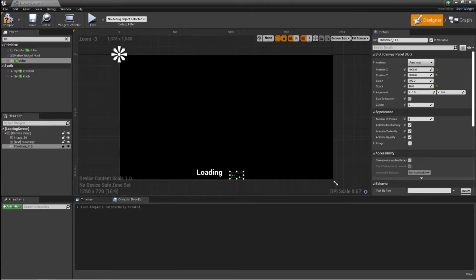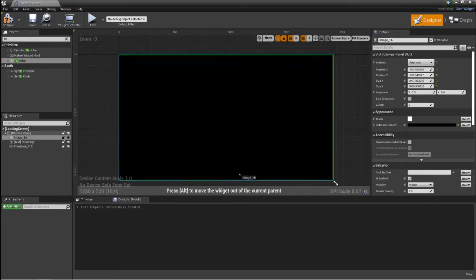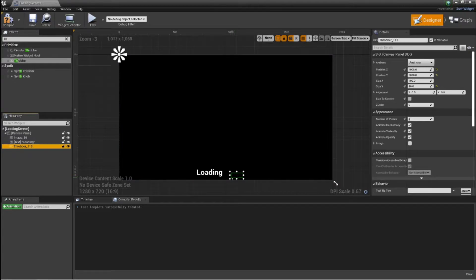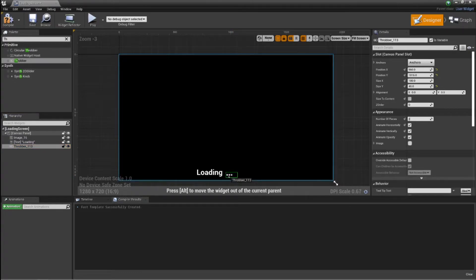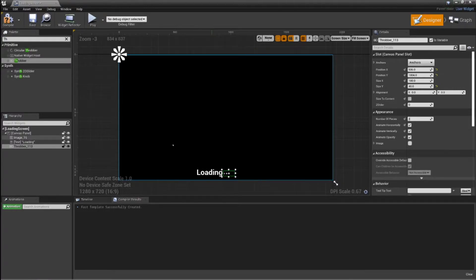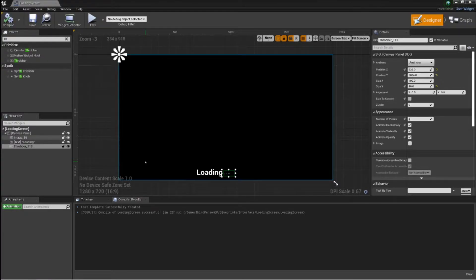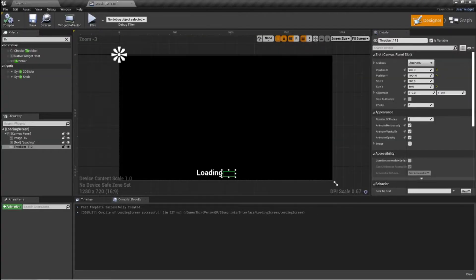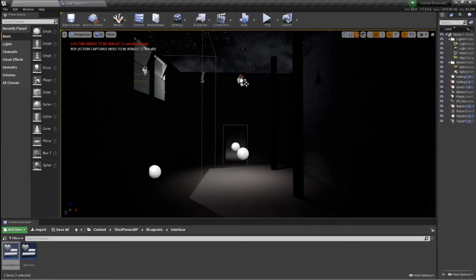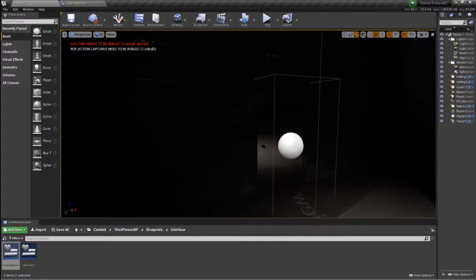Then we want just a throbber. For any of you that don't know what a throbber is, it's just a little dot mechanism that spins. That's essentially what our loading screen is going to be — it's very simple. So you can compile that, save it, and close it down.